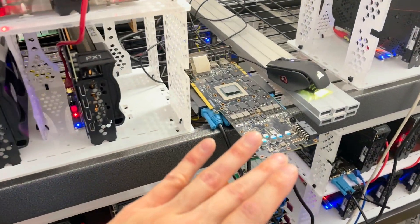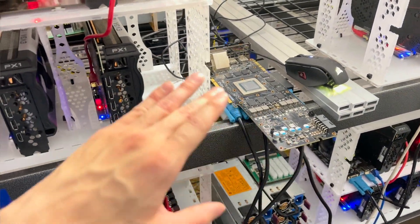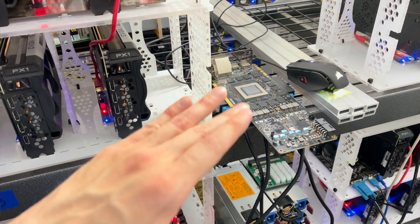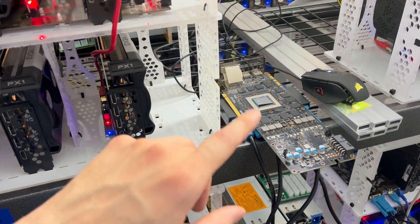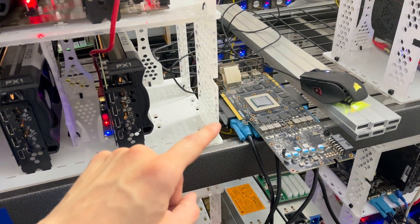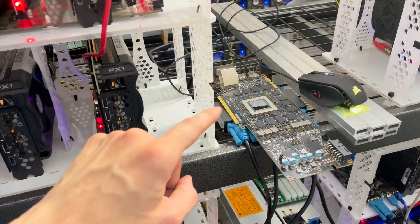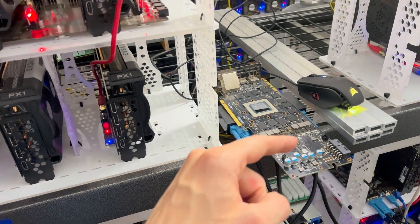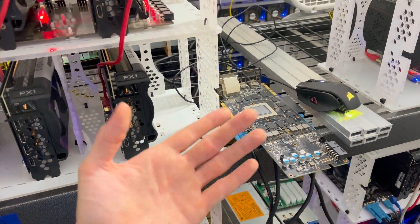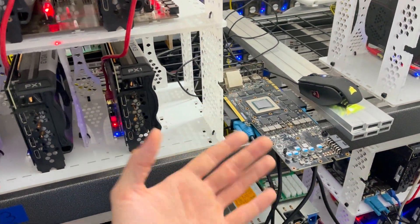You have more or less a weakest link philosophy with these. Any element on here fails, it's dead. Any one of your memory chips died, it's dead. A voltage regulator dies, probably dead, right?